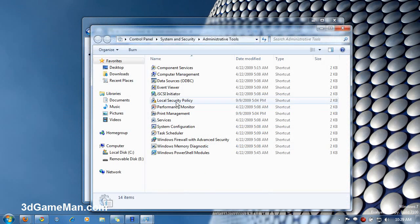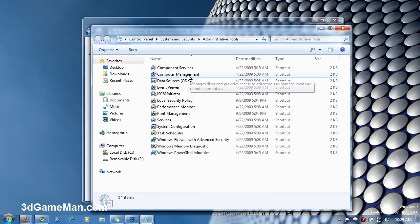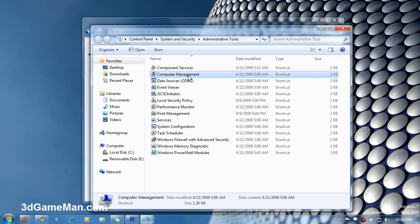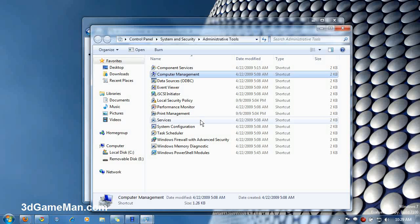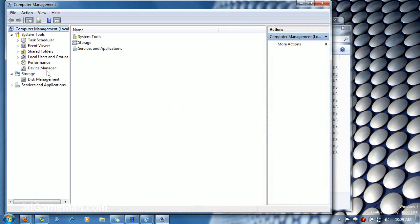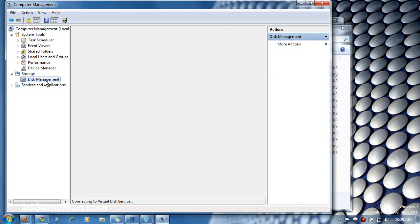Next click on Computer Management, then Disk Management.